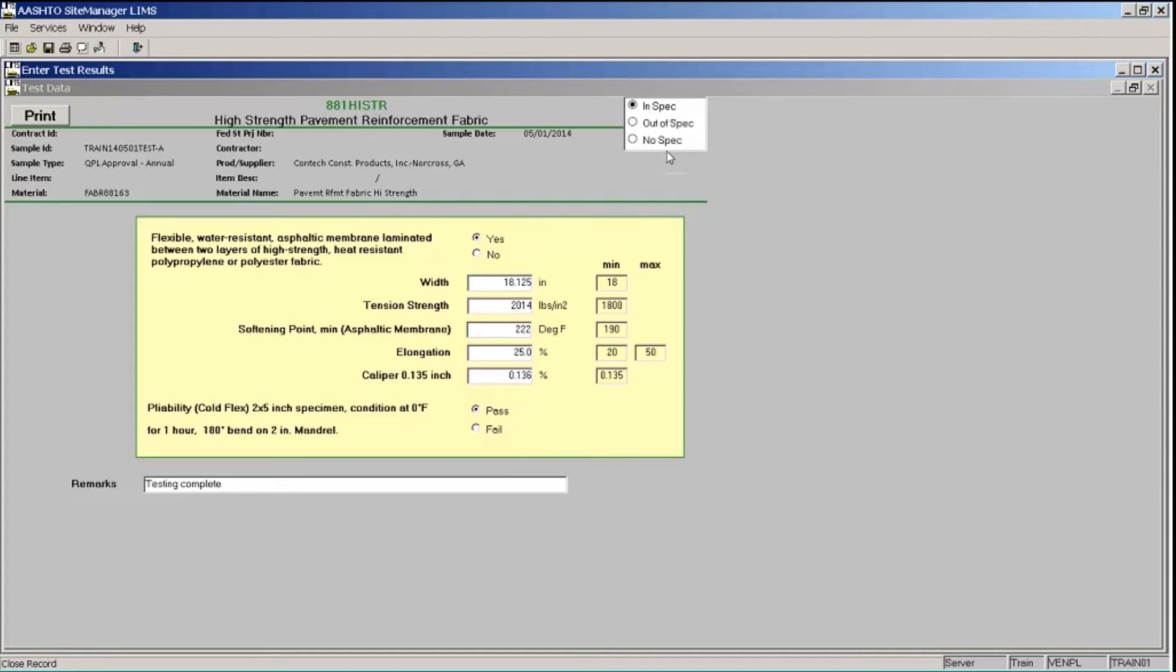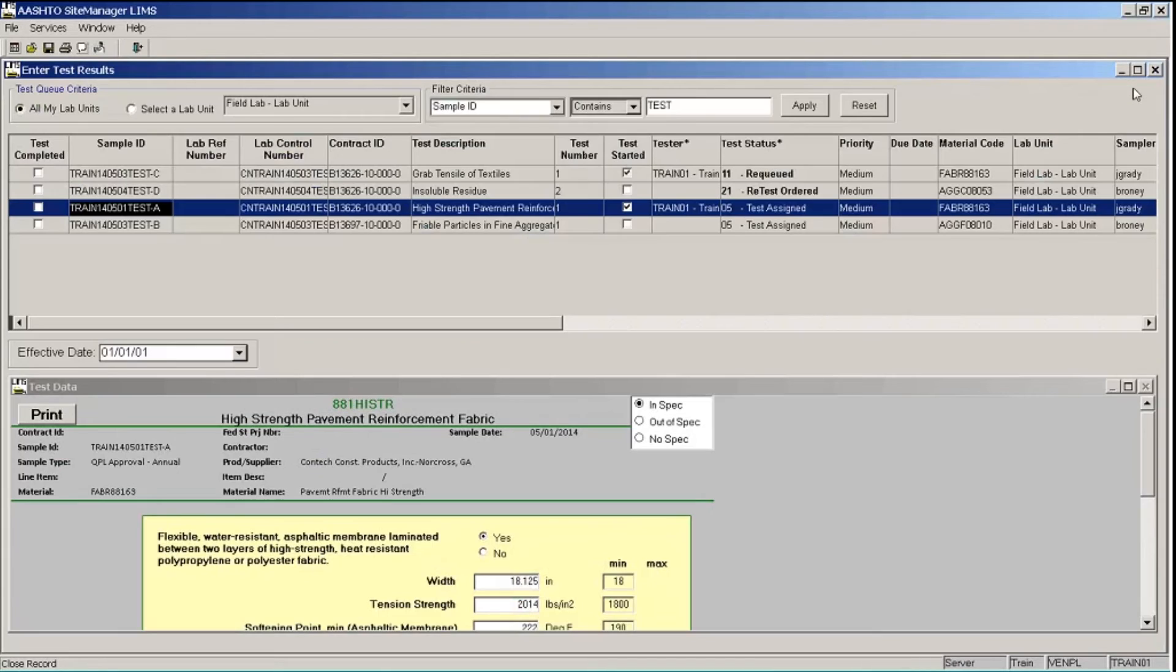So I've finished entering my test results, and now I want to get back to see the upper section of my window. So on the Test Data title bar, I'm going to click the Restore Down button, and this will show both of my panes again on my window, my upper section and my lower section.